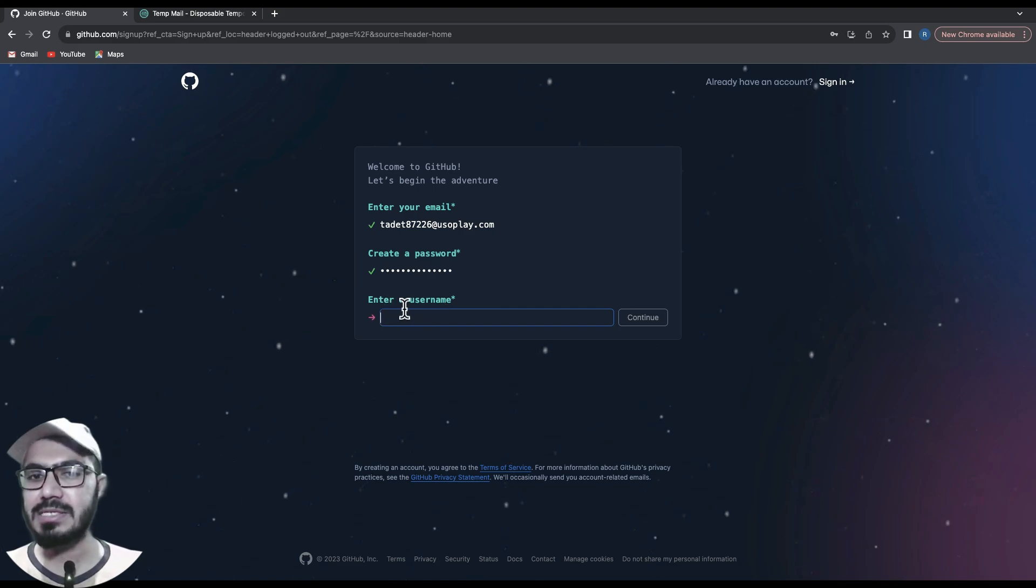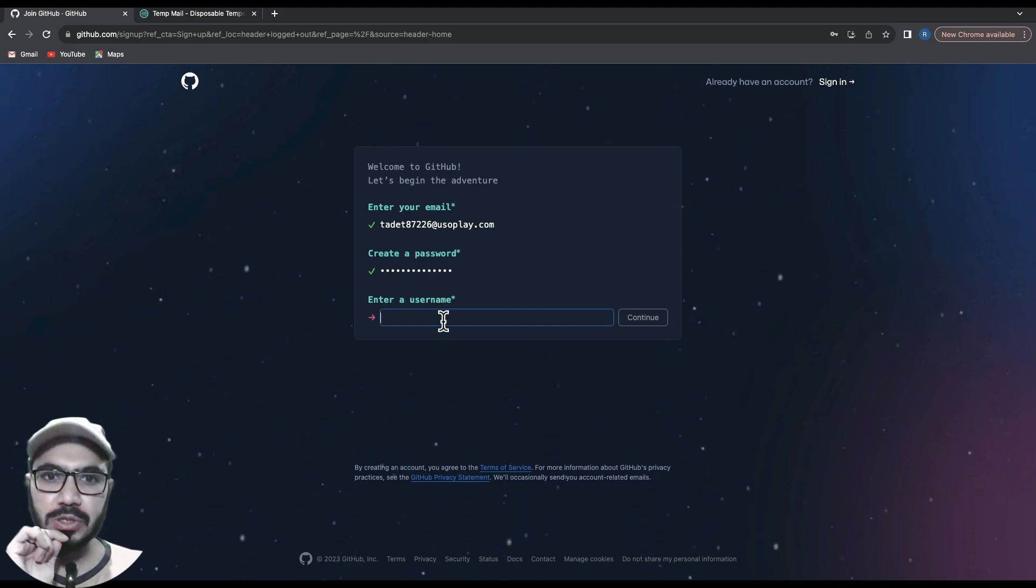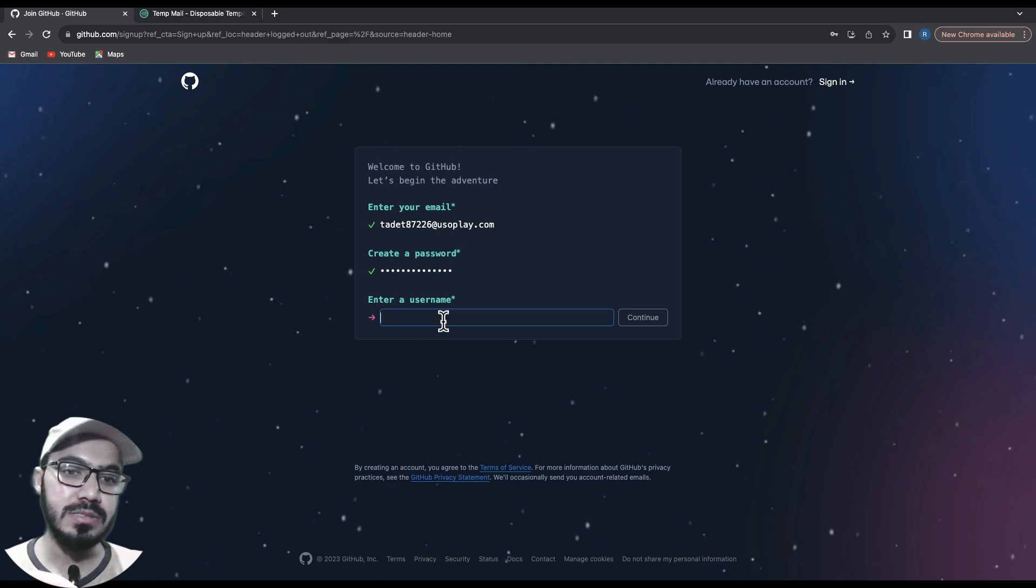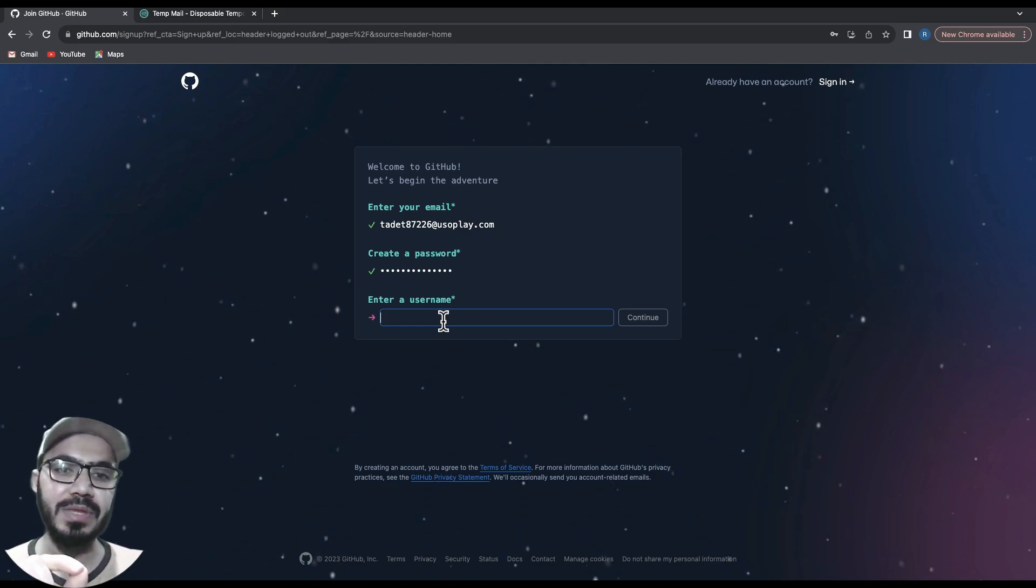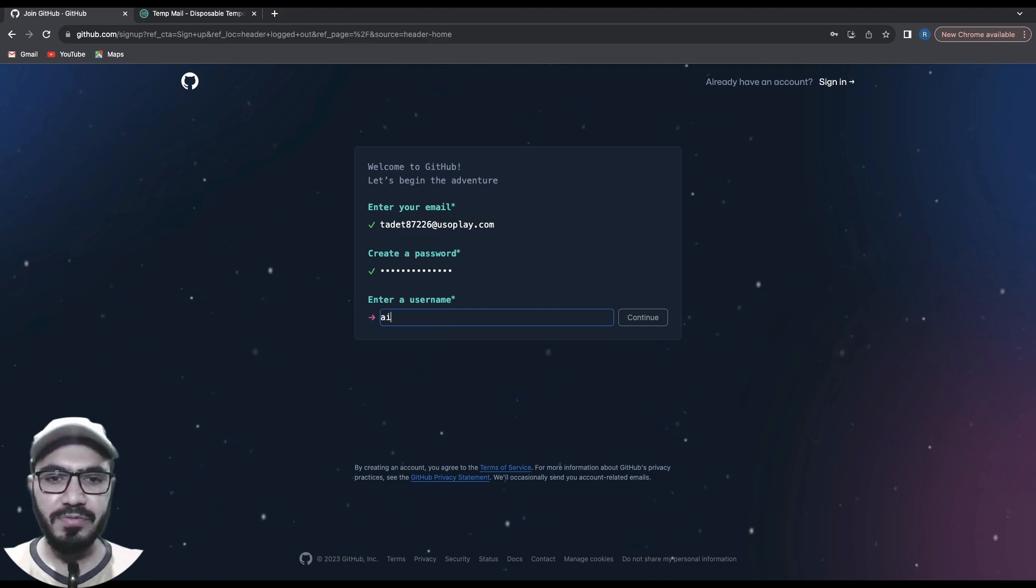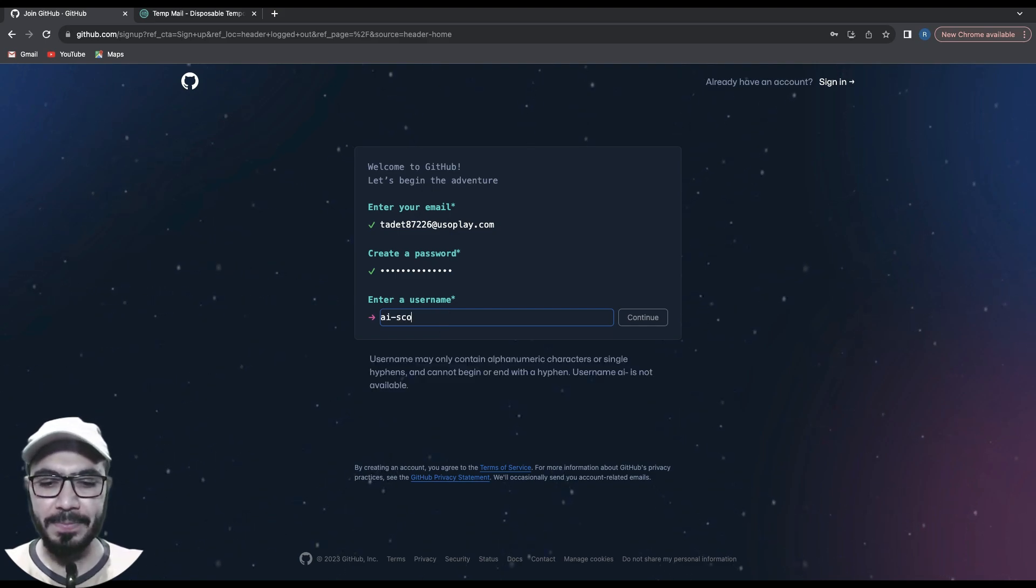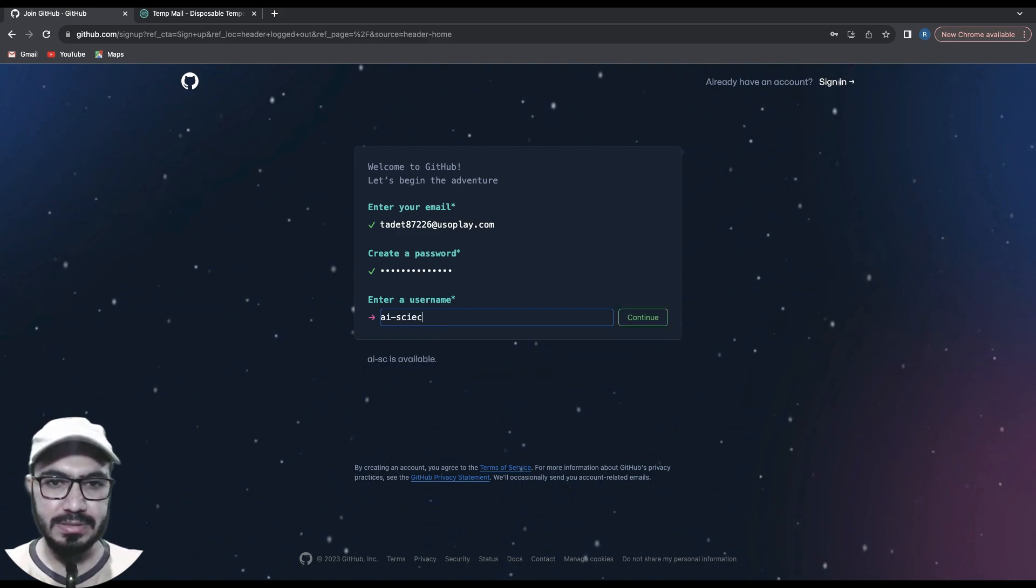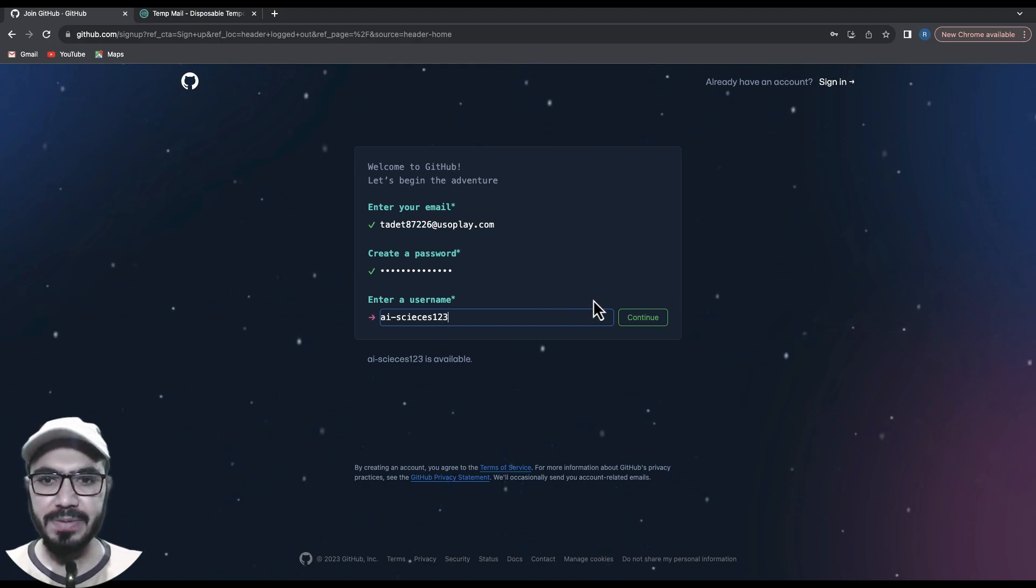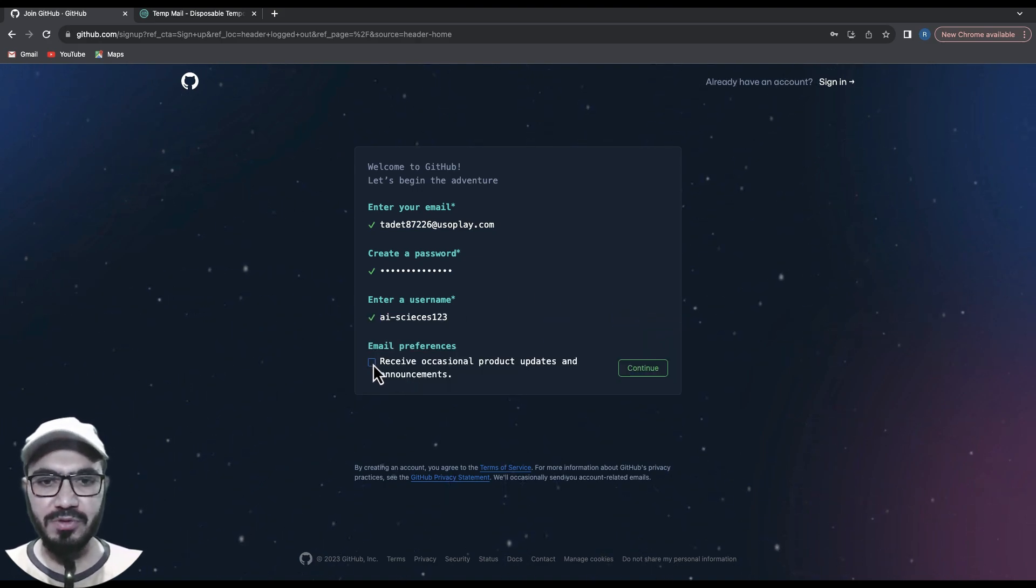this username will be displayed at the top of every project. For now, let me use 'AI Sciences 123'. Hit continue, and then